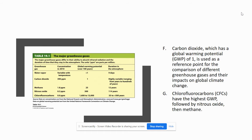Looking at the table here, water vapor doesn't really have much of a global warming potential, while CO2 has a global warming potential of one. From there it's methane, followed by nitrous oxide, and then chlorofluorocarbons, which have a tremendous global warming potential — meaning they can absorb lots of infrared radiation during the time they spend in the atmosphere.